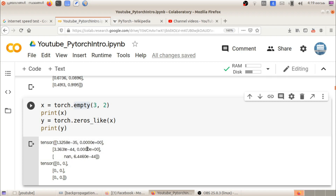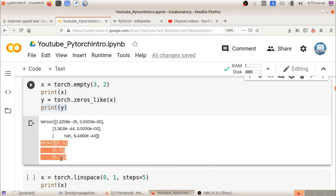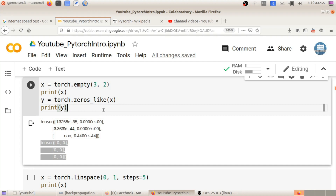Next, y is equal to torch.zeros_like(x). We can fill a tensor with zeros matching the dimension of x. Since x has dimension 3x2, y will also be 3x2. When you print y, you get all zeros: 0, 0, 0, 0, 0, 0. We use zeros_like to match the shape of an existing tensor.